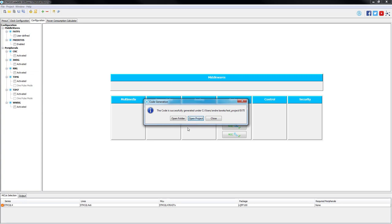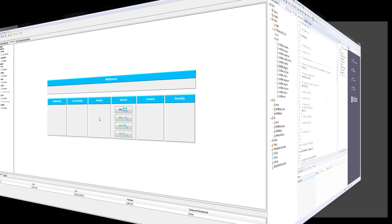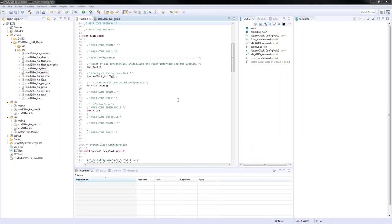After code is generated, we just need simply to open the project. After the loading is done, I would recommend to inspect the code initializations before proceeding just to make us comfortable inside of the generated project.